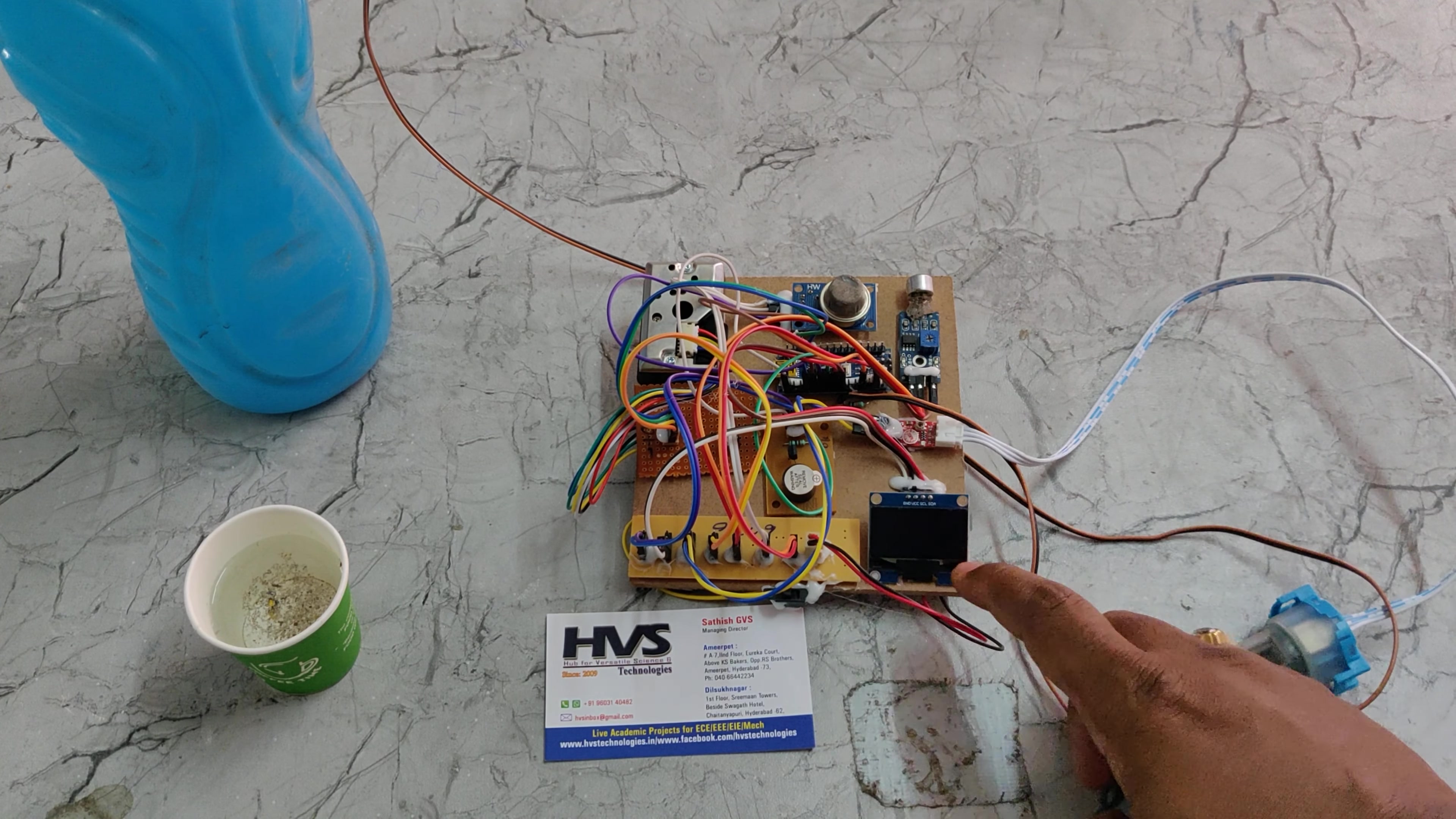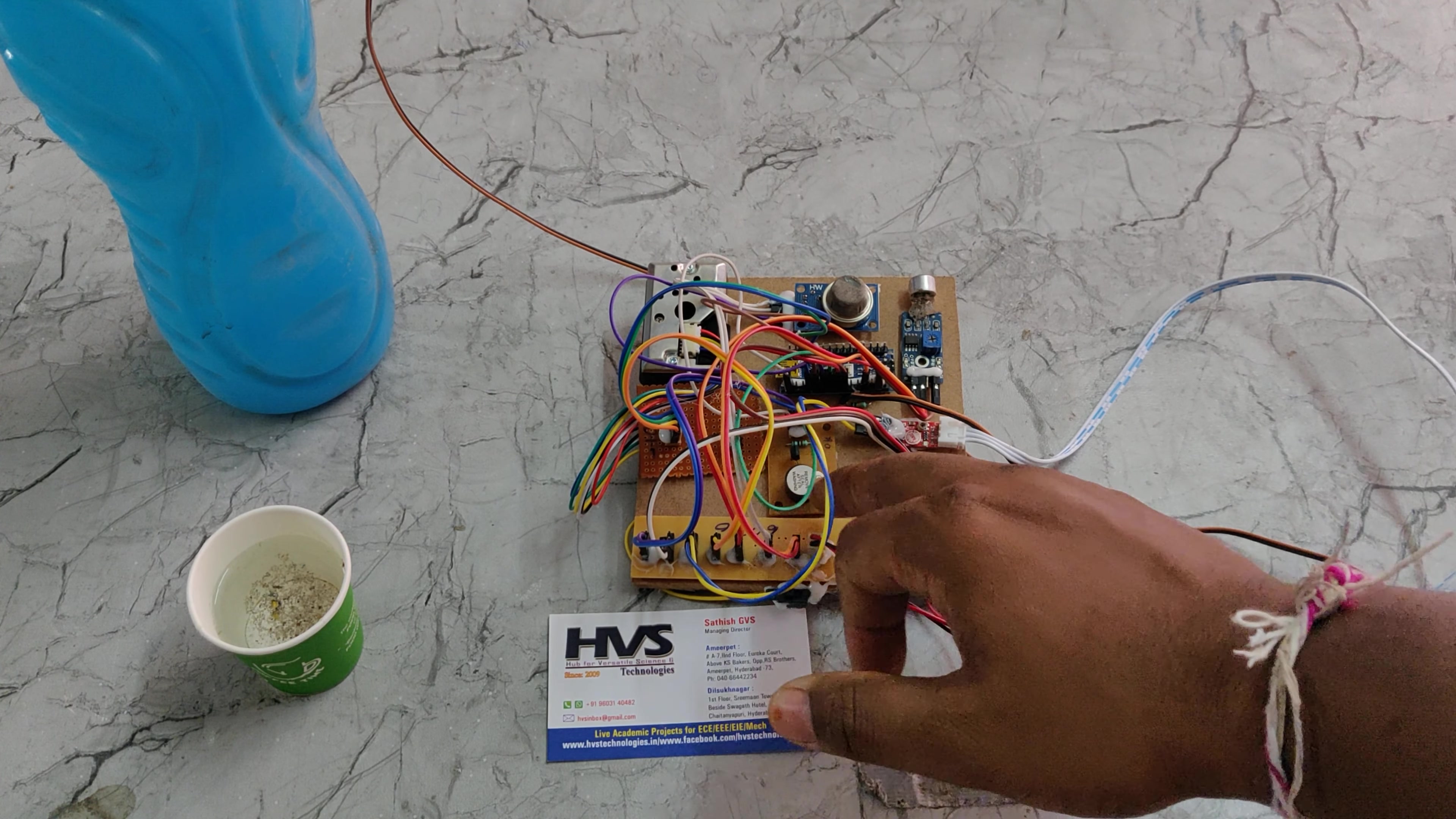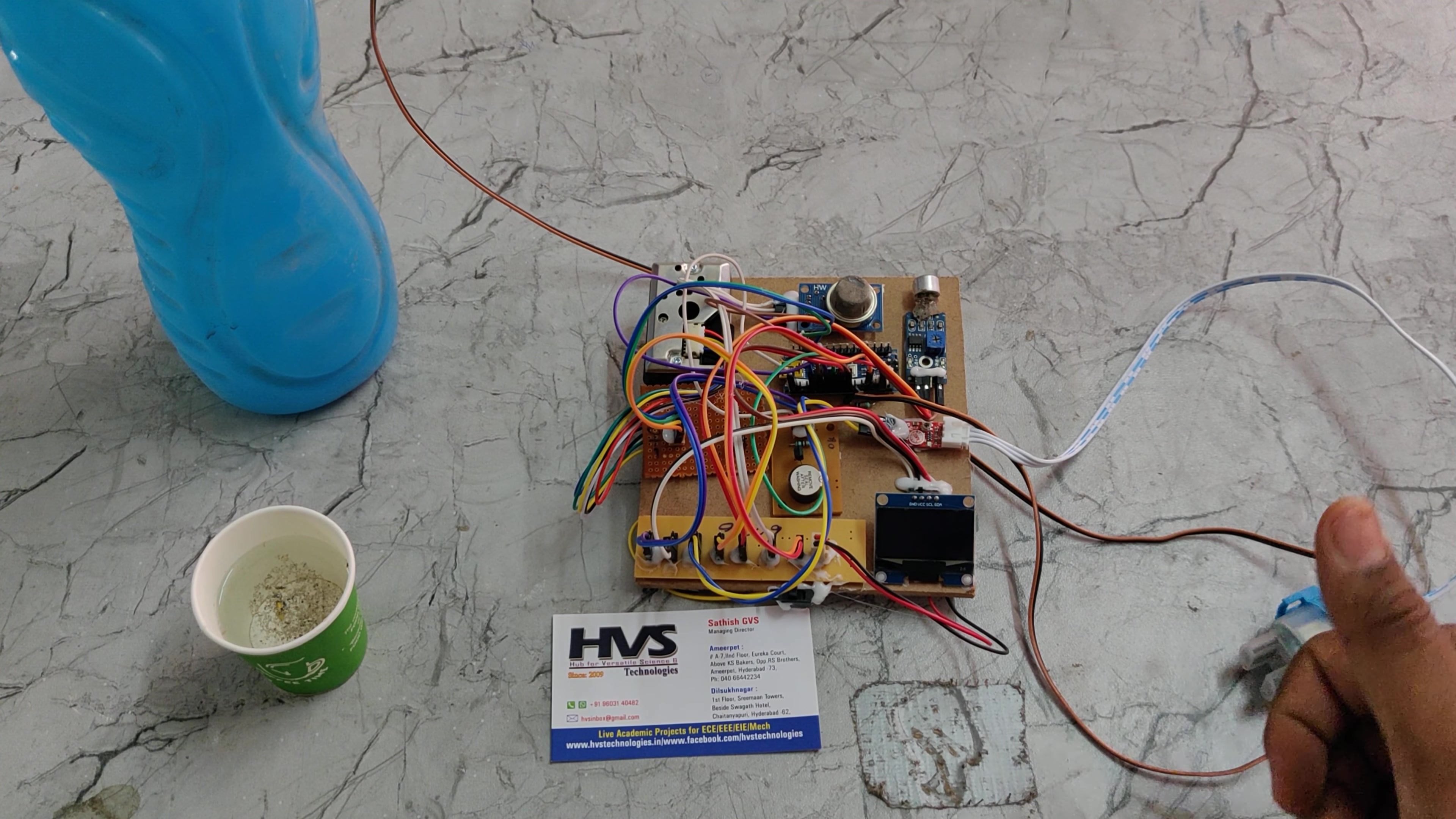The status is displayed on the LCD screen, and whenever abnormality is detected, it provides an audible alert through the buzzer. An abnormal message will be displayed on the same OLED screen.